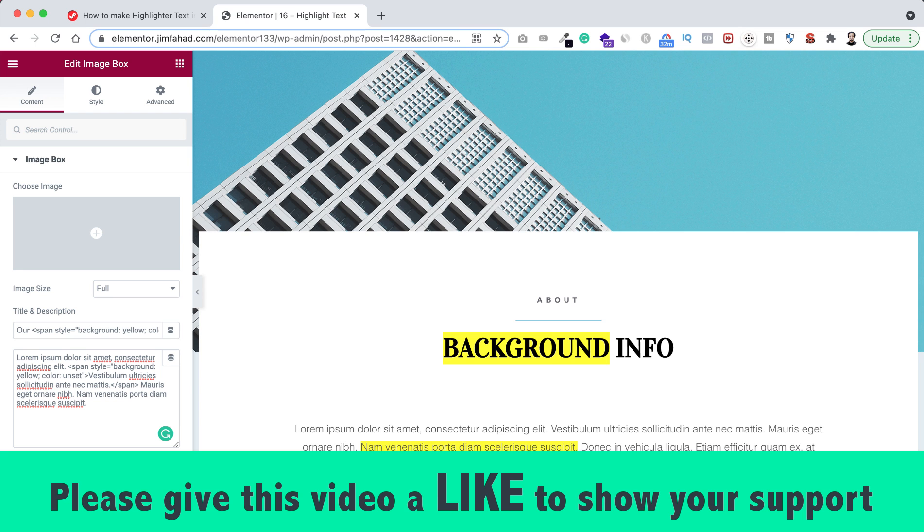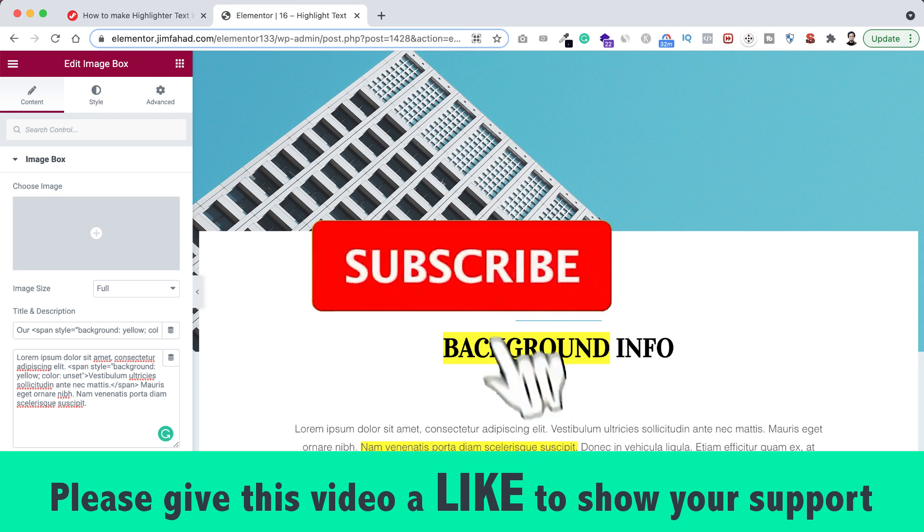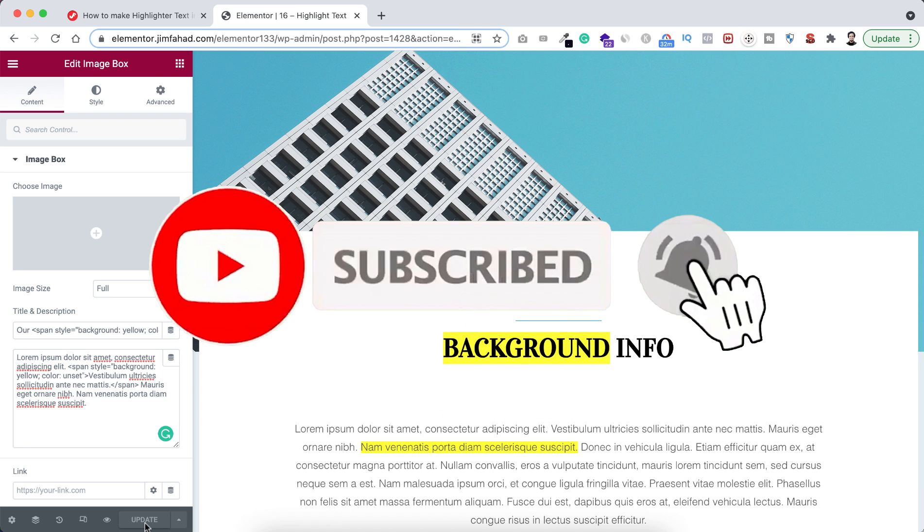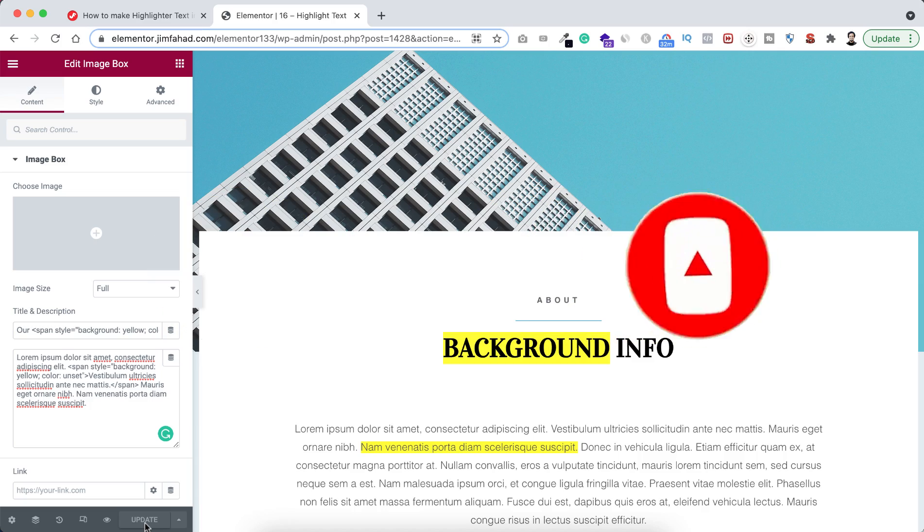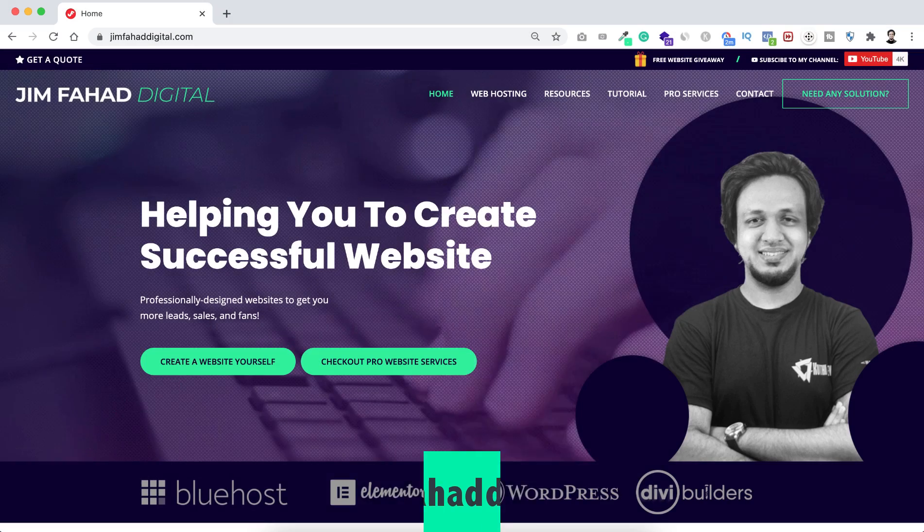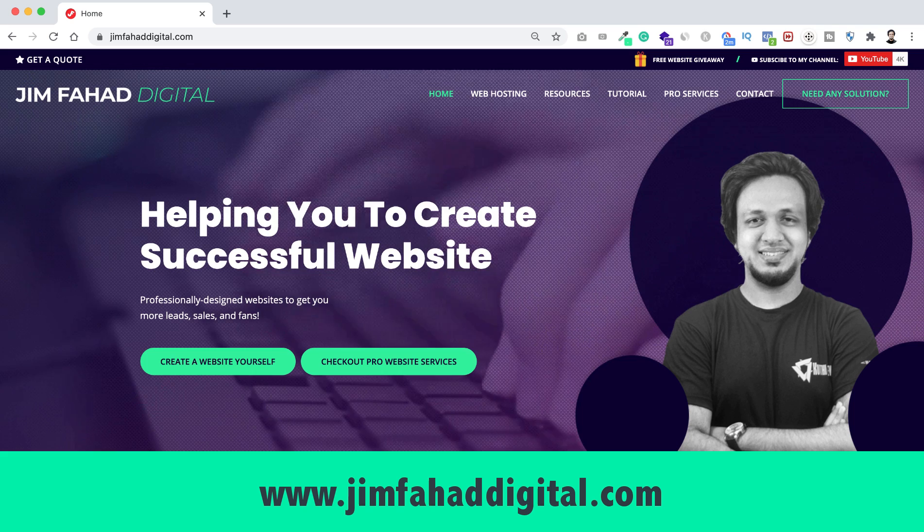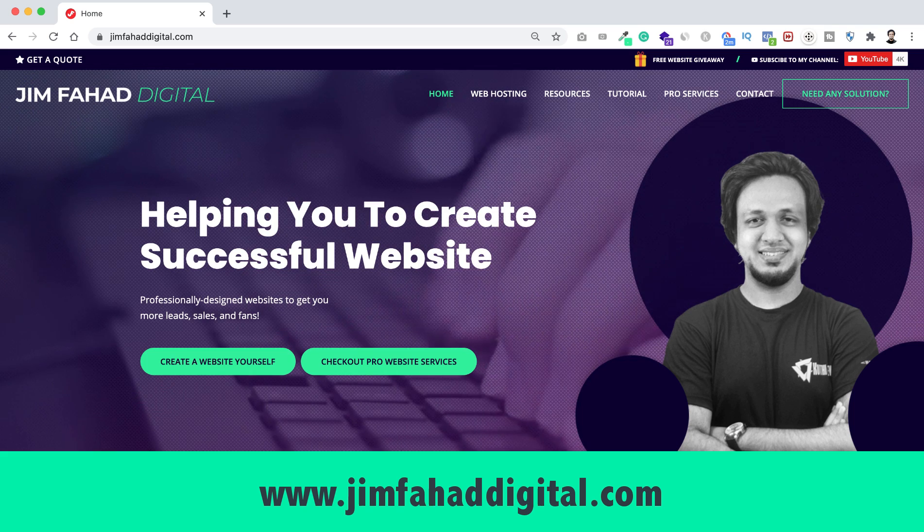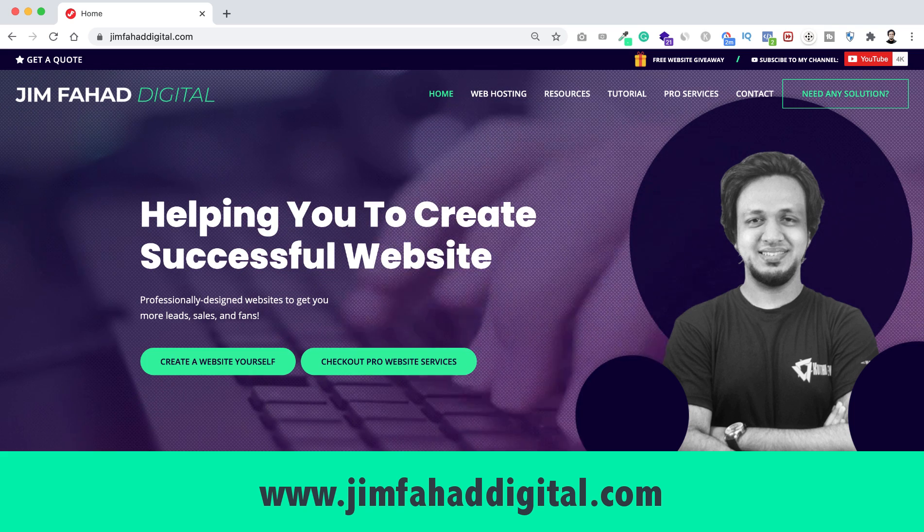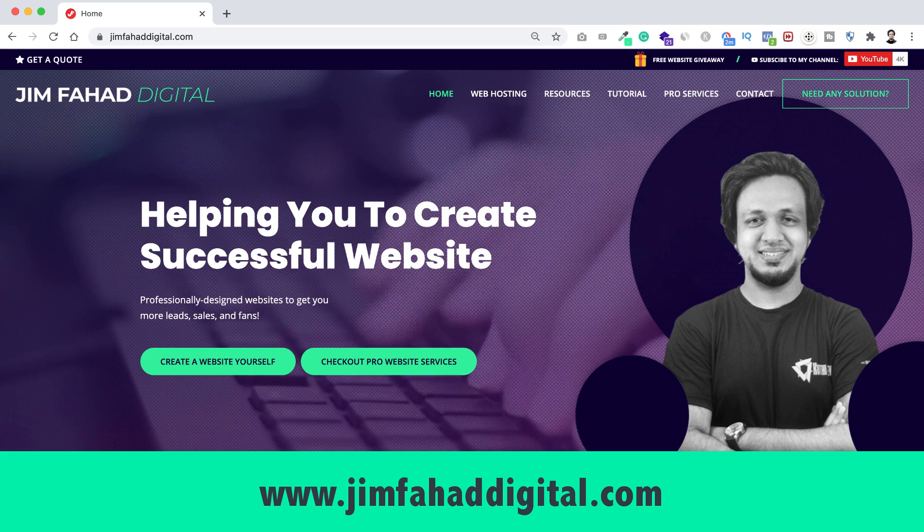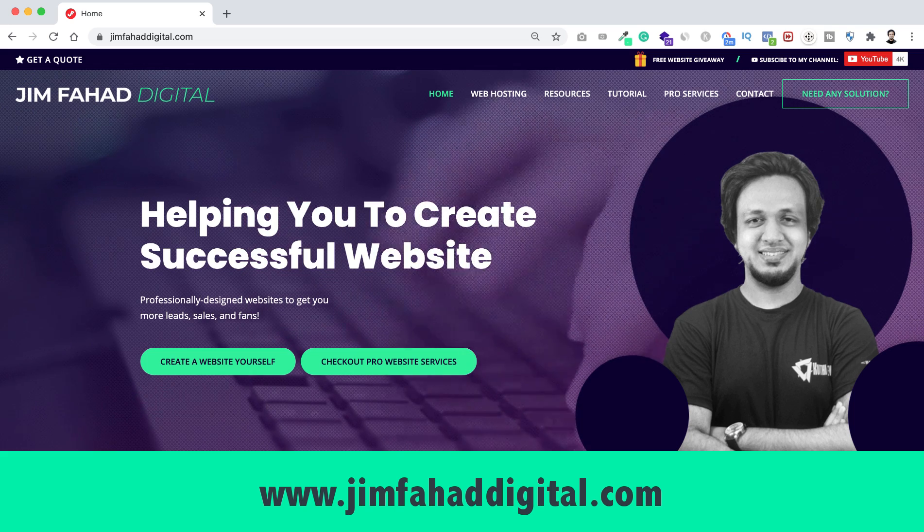Don't forget to subscribe to this YouTube channel. Also press on that bell icon to get notified before anyone whenever I upload a new video. And if you want me to help you on your WordPress project or Elementor project, then you can contact me through my website, that's jimfahaddigital.com. I will try my best to help you personally.